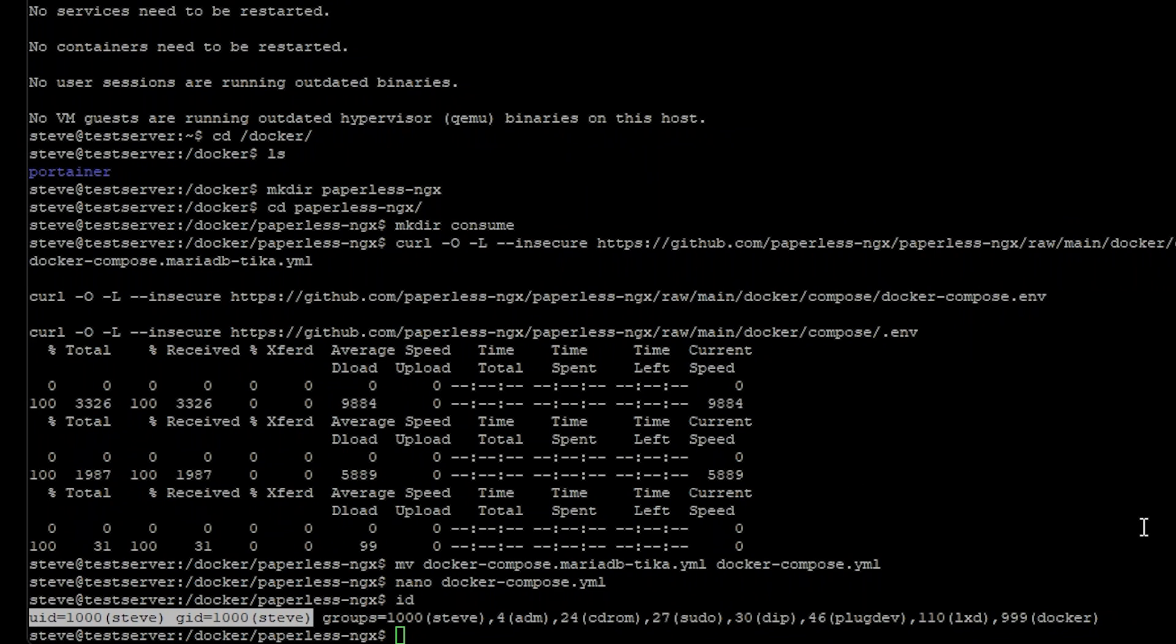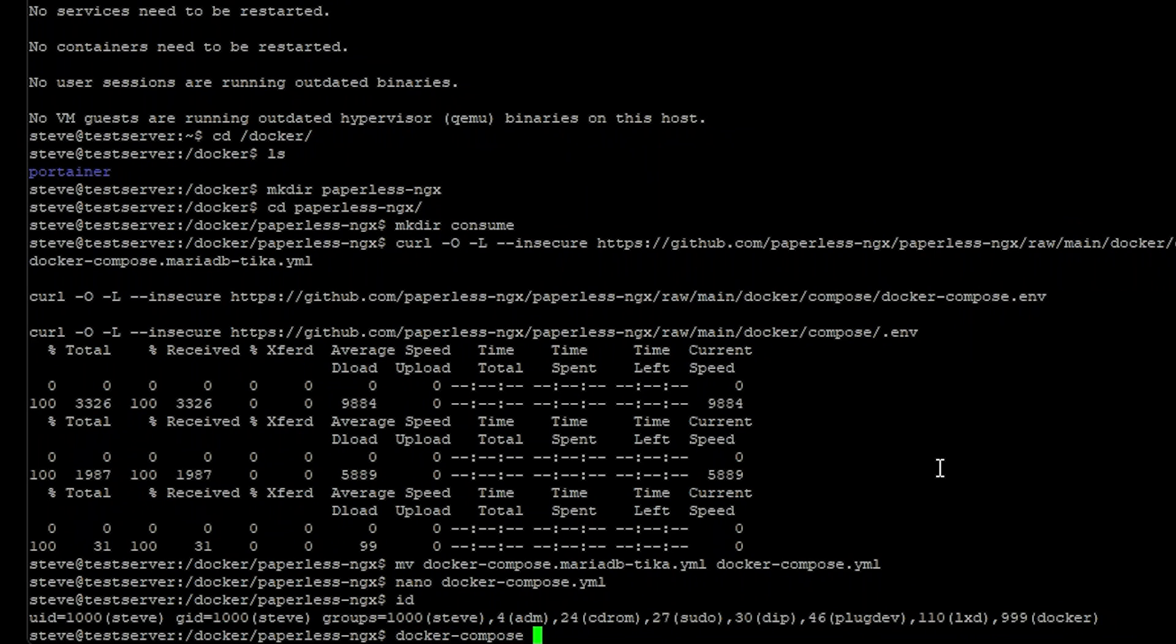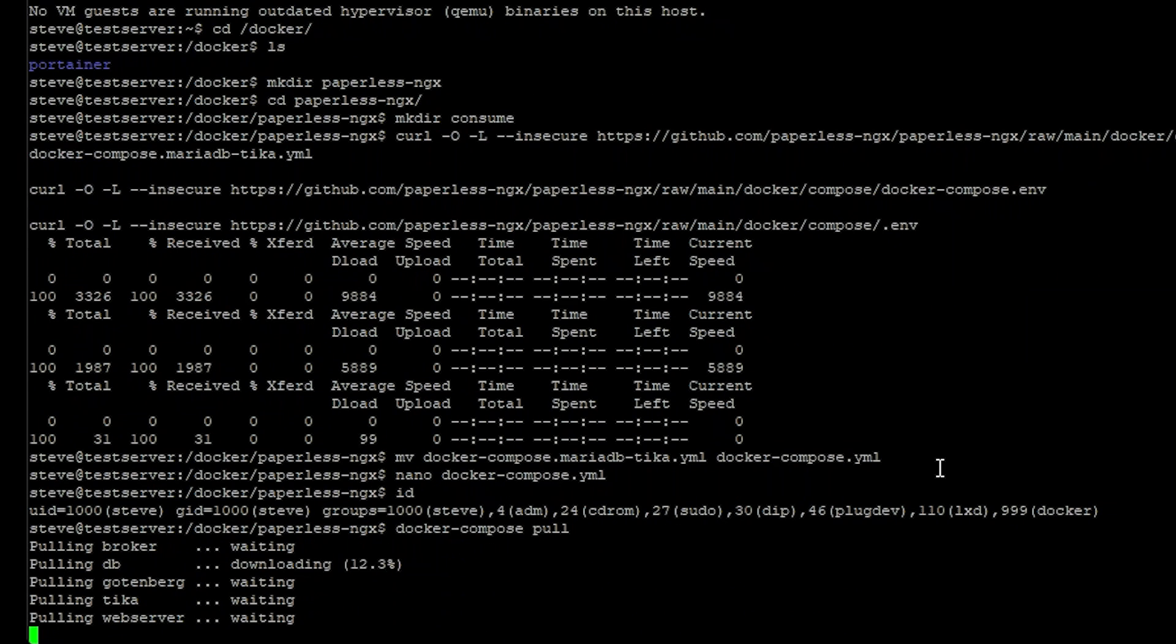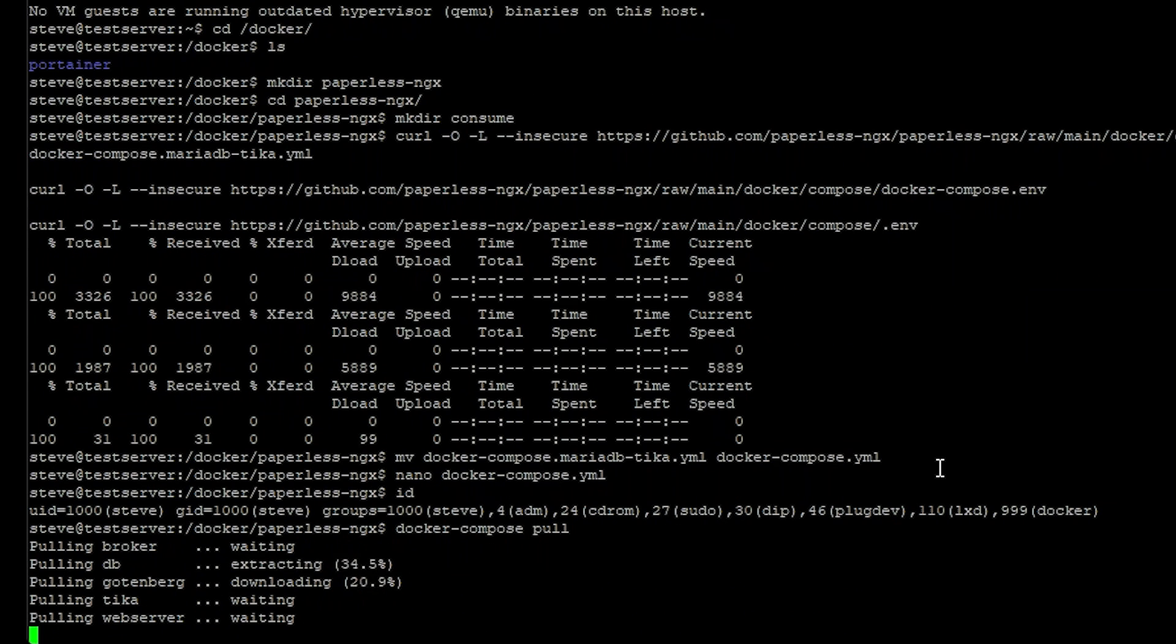Now we just need to pull the images so we can use docker compose pull and this is going to pull down all the images we need.